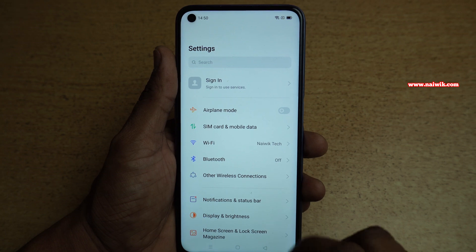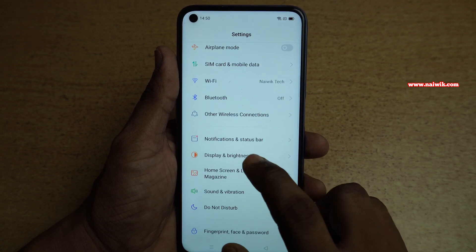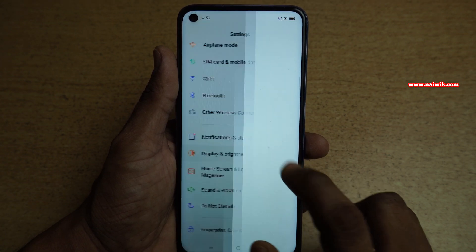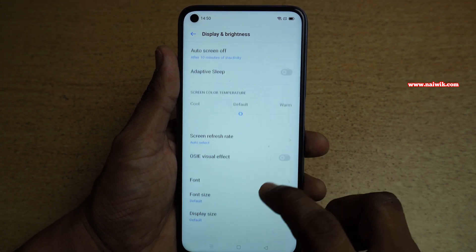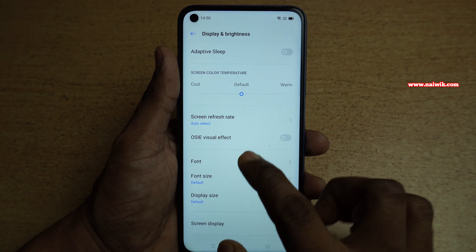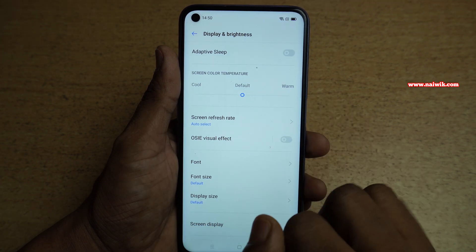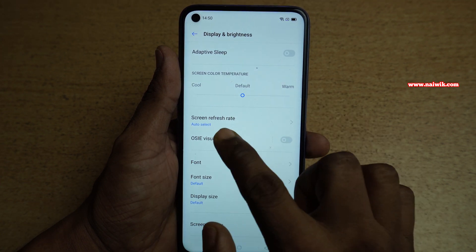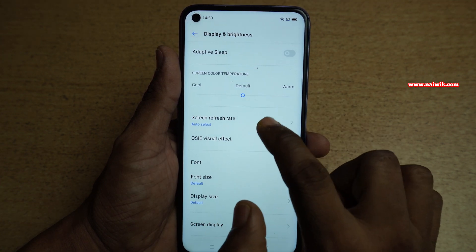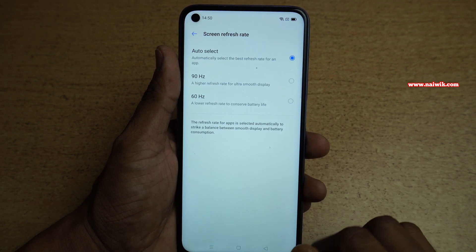Under Settings, you need to click on Display and Brightness. Under Display and Brightness, there is an option called Screen Refresh Rate. You need to click on that.